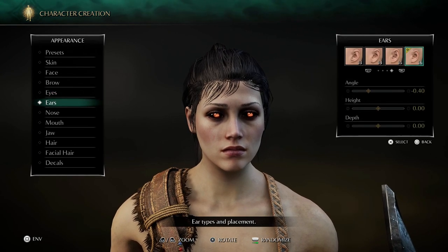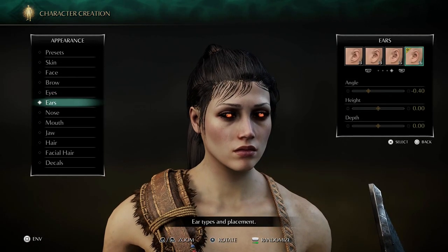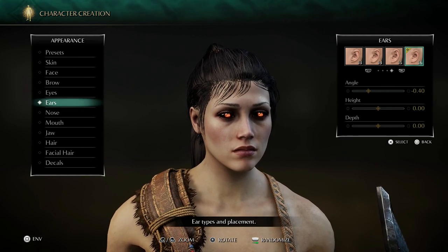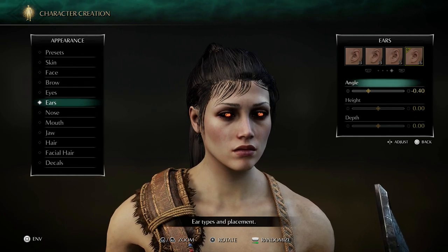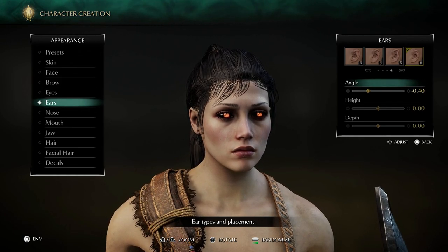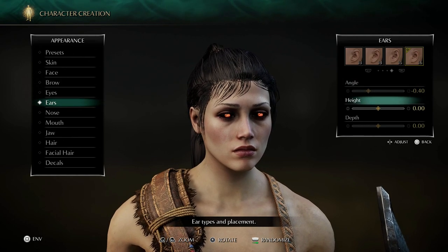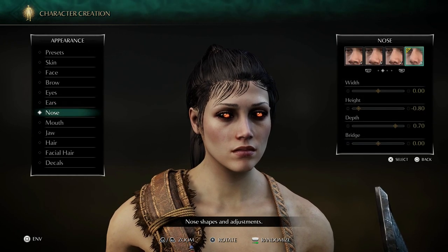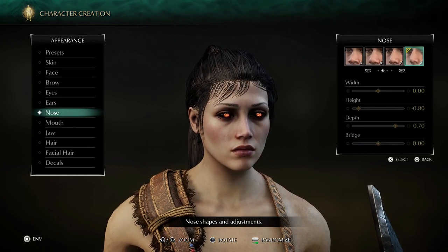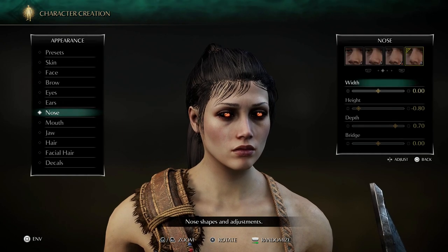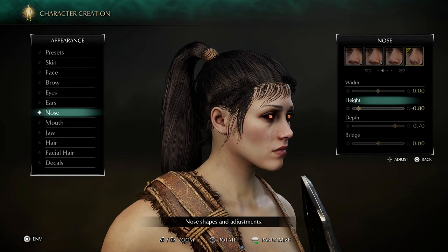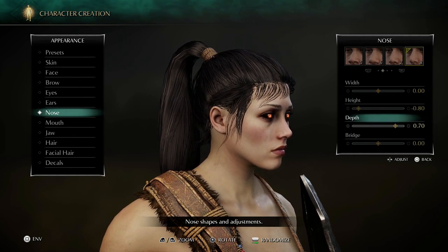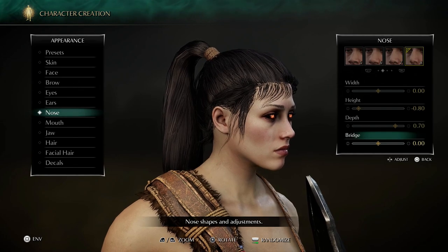For the ears, there's really not a huge difference between them. Ears are number 16, angle minus 0.4, height neutral 0.0, depth neutral 0.0. For the nose, nose number 8: width 0 neutral, height minus 0.8, depth 0.7, and the bridge is 0 neutral.